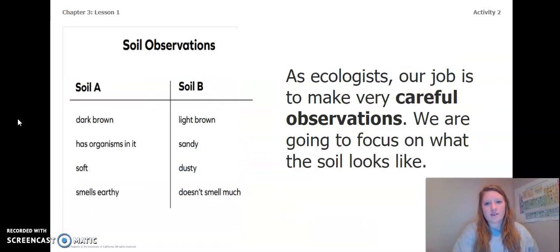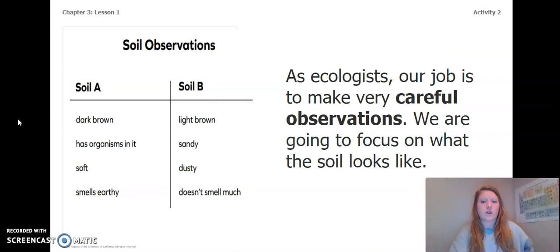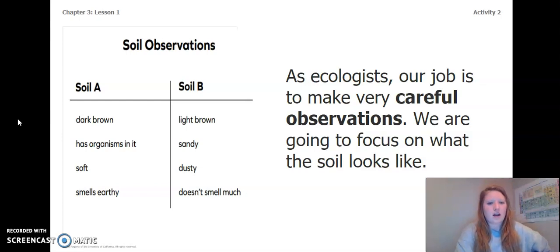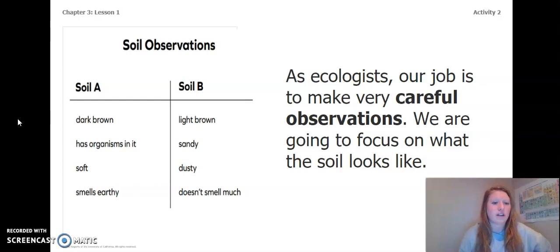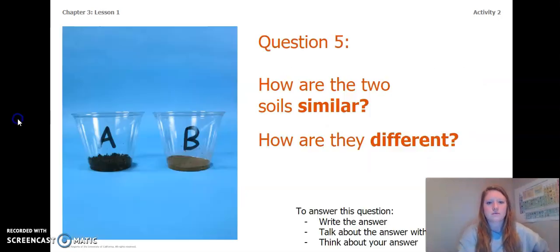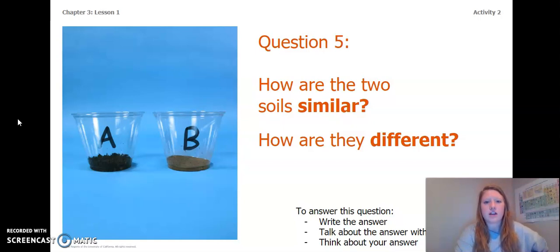As ecologists, our job is to make very careful observations. We are going to focus on what the soil looks like and a little bit on what it smells like. I know you couldn't smell it, so I wrote down some observations for soil A and soil B on the chart. Soil A is dark brown, has organisms in it, was soft, and smells earthy. Soil B was light brown, sandy, dusty, and doesn't smell like much. Now answer question five: how are the two soils similar and how are they different? You can write, talk, or think about your answer. Pause the video and answer question five now.